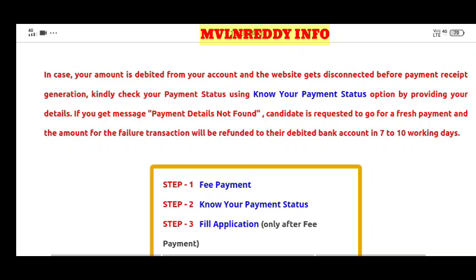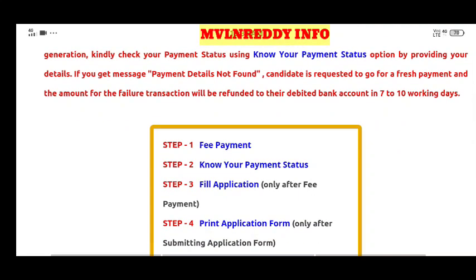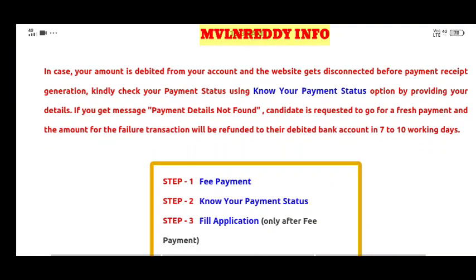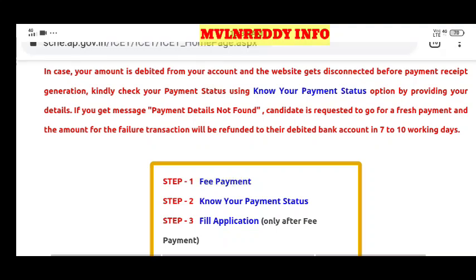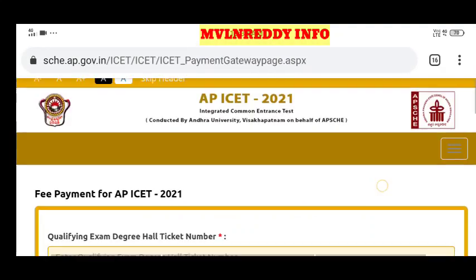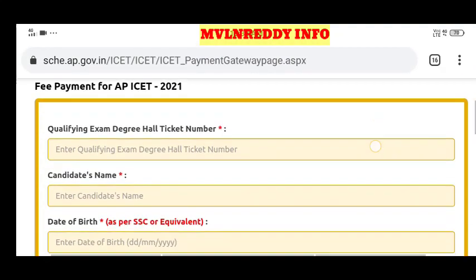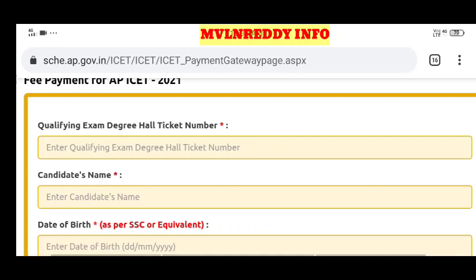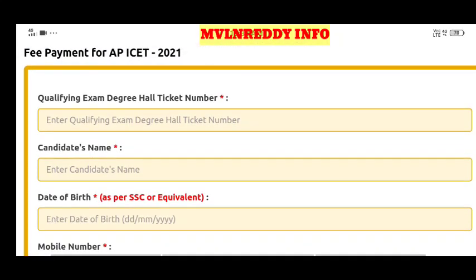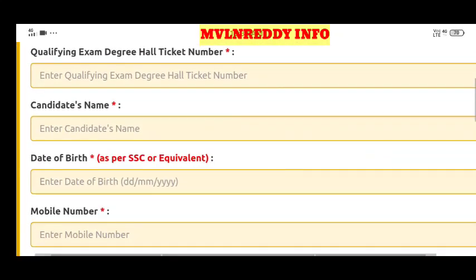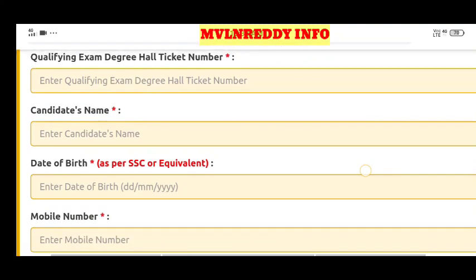I am going to explain the documents and details you need. Check the description in this video. You will need your degree hall ticket, candidate name, and SSC certificate to proceed with the fee payment.